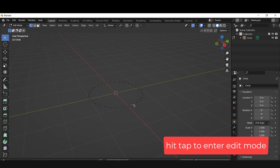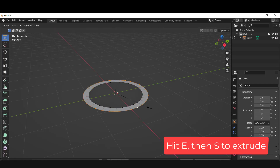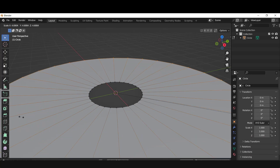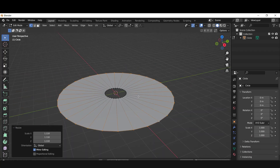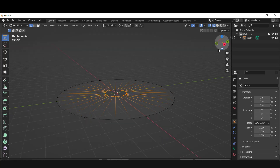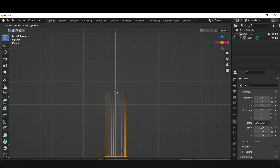Finally, use the Tab key to enter edit mode. Now hit E, then S, and drag the mouse to extrude the circle. You can switch to the wireframe mode by using the Z key. Then pick the center circle and hit the E key to extrude it in the Z axis downward, and fill the bottom of the cone by hitting the F key.